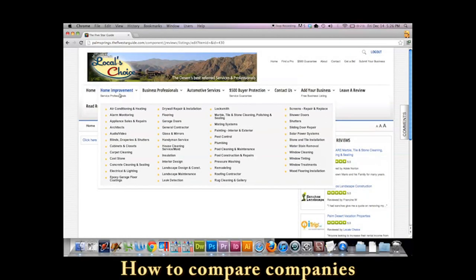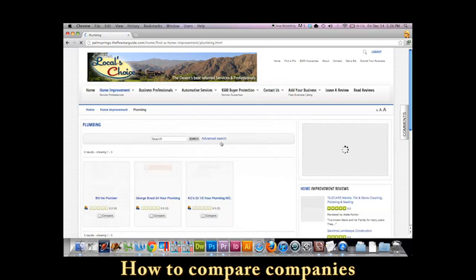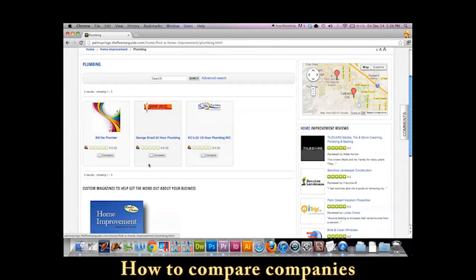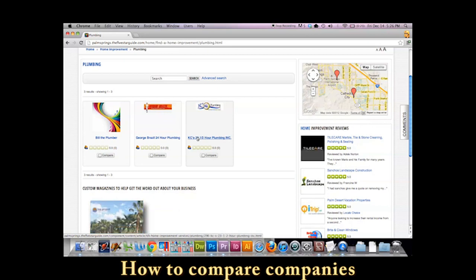Let's show you what some other plumbers have done, get an idea, compare what I'm doing to somebody else. So Casey's Plumbing, George Brazil Plumbing, and Bill the Plumber.